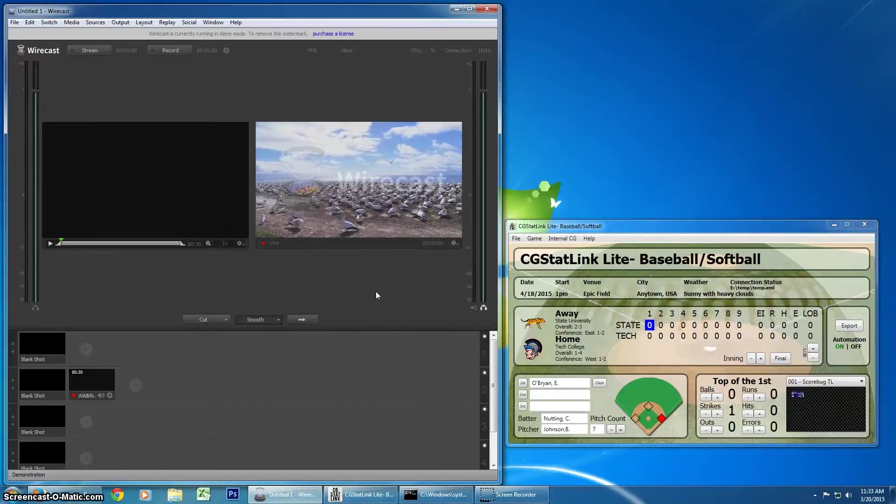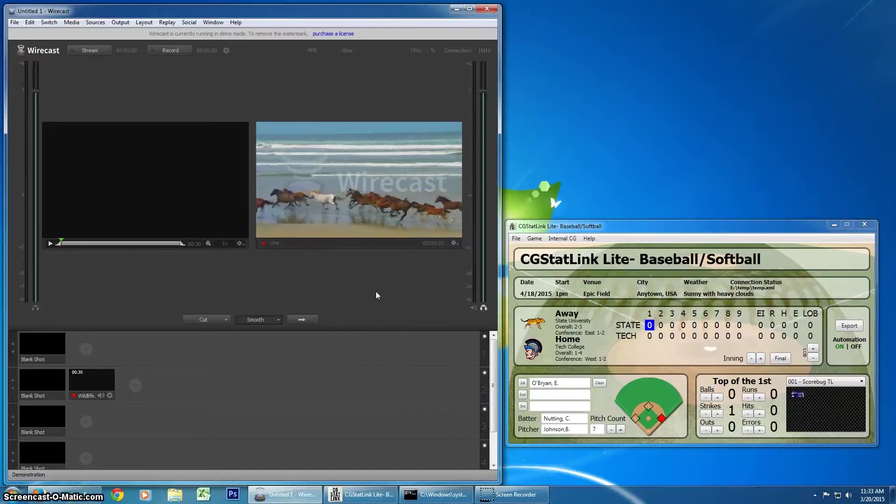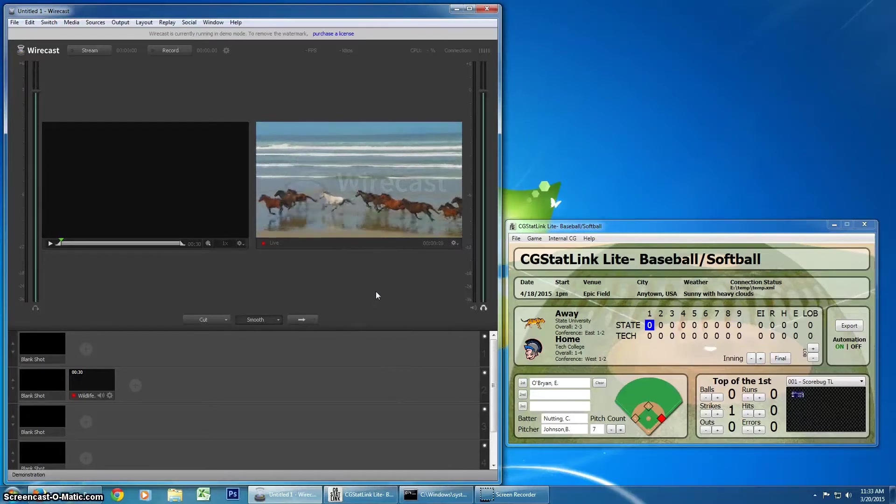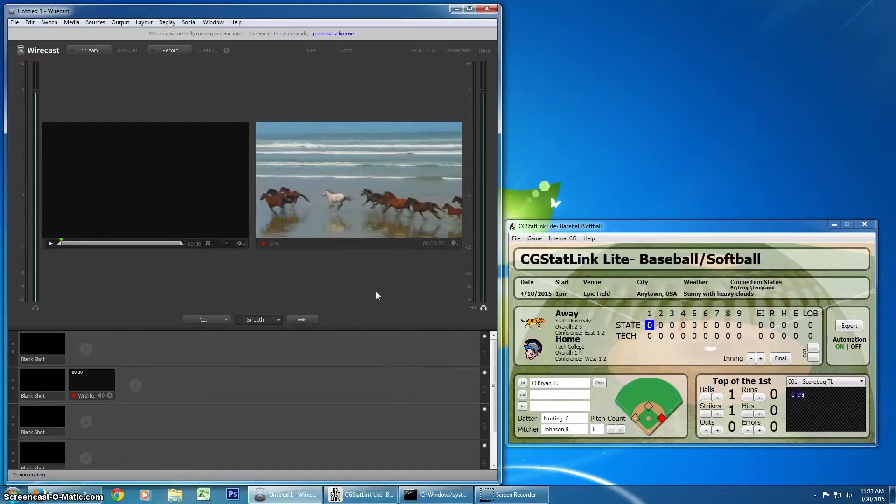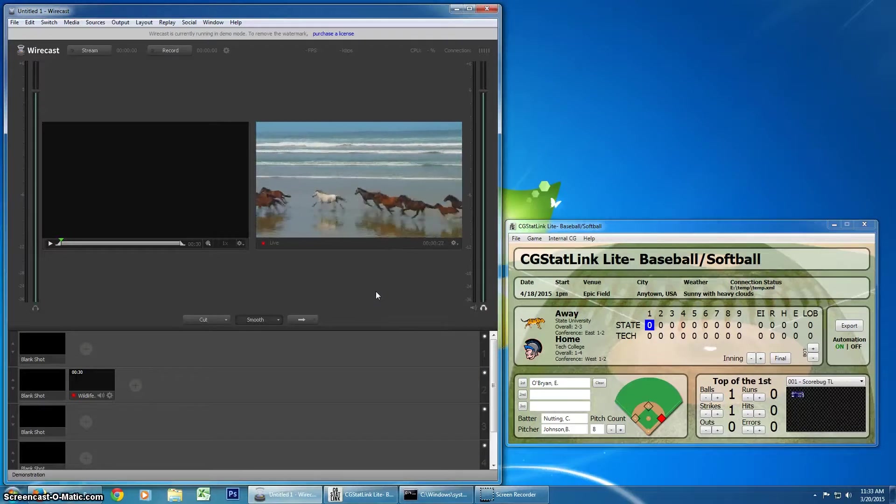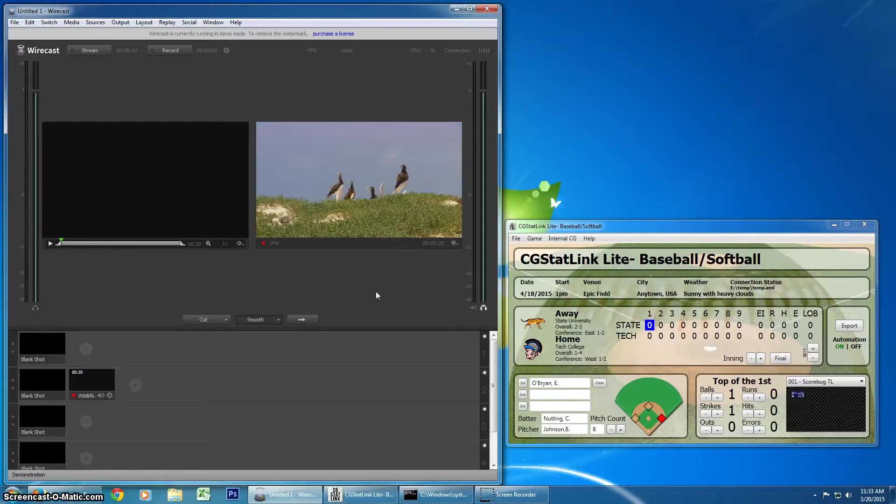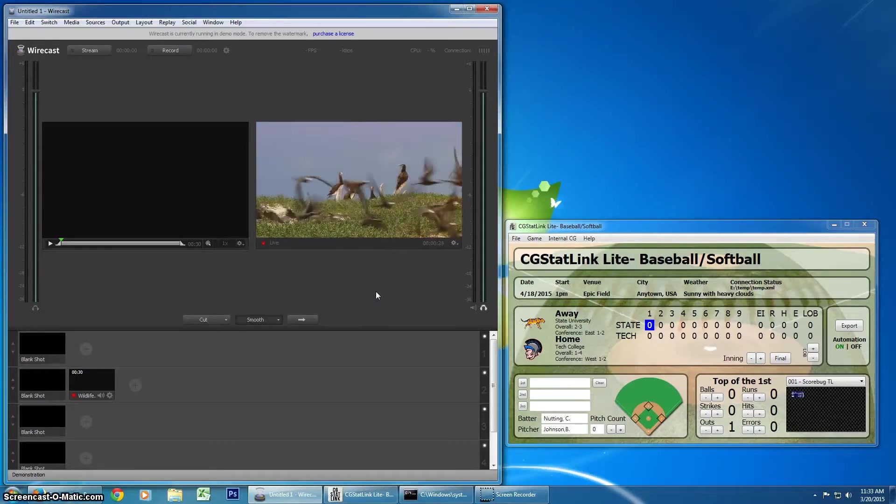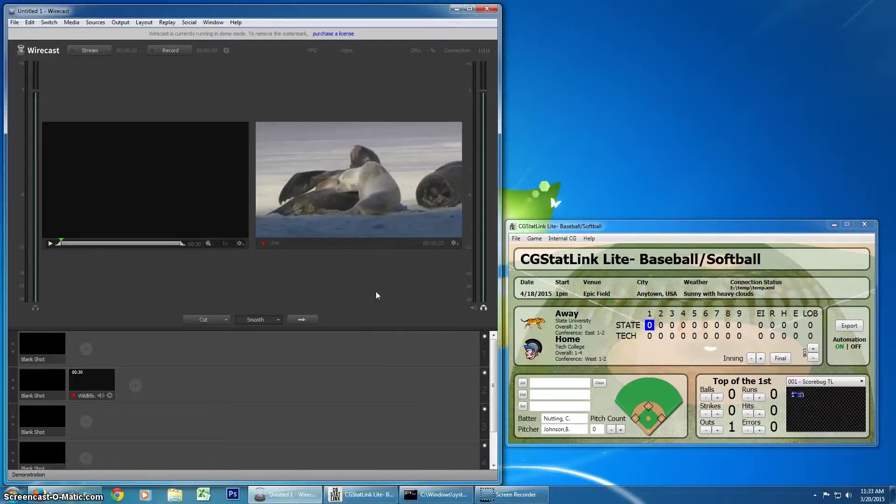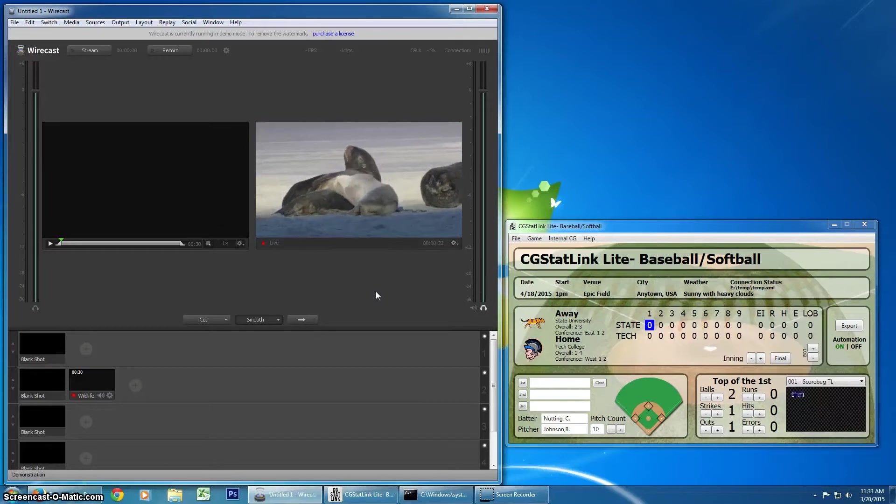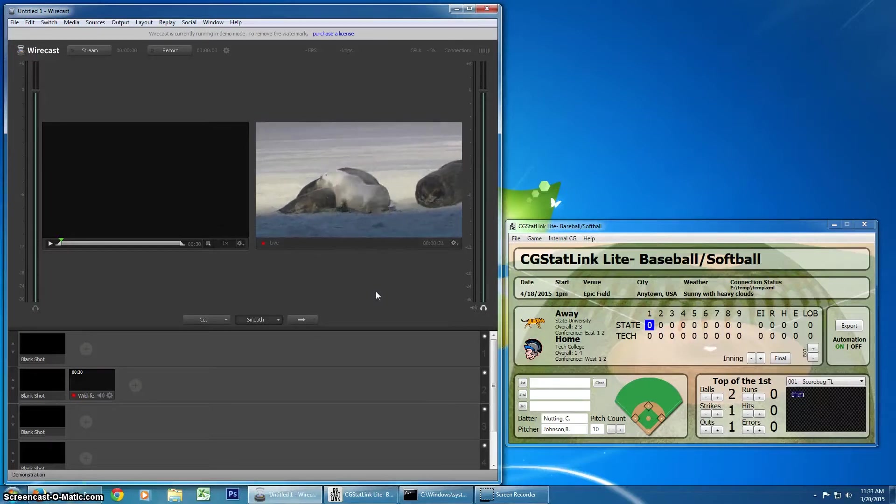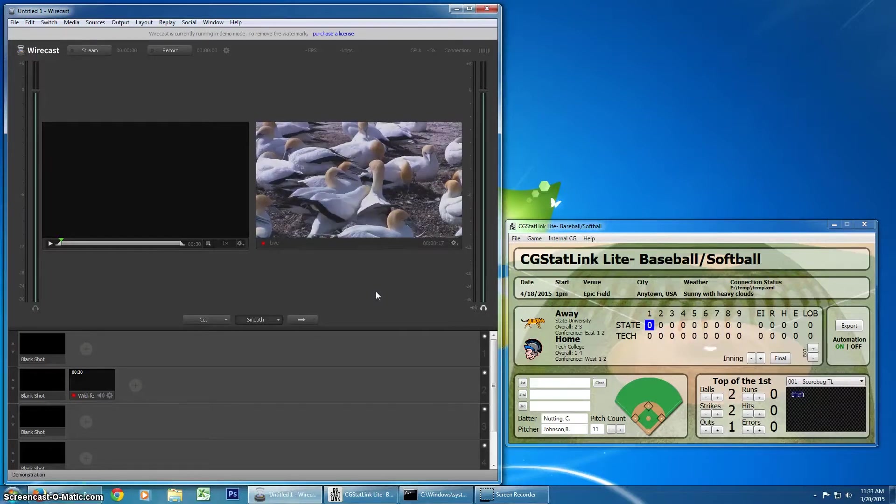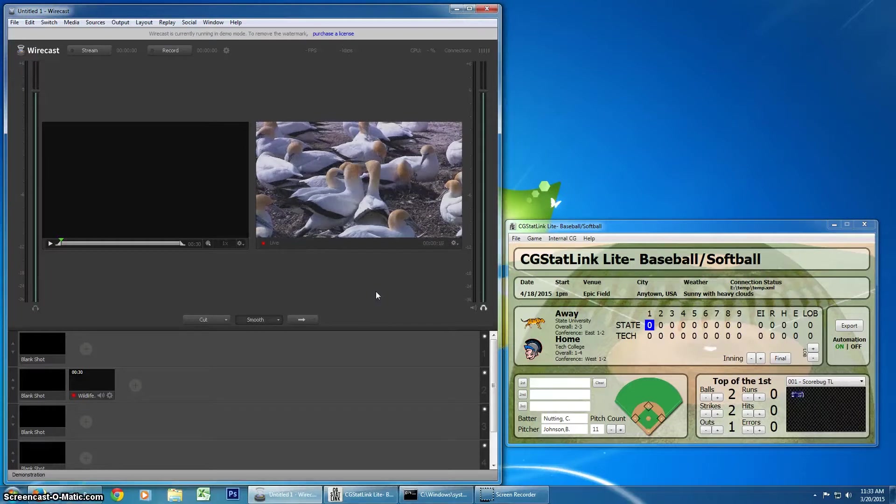Hey everyone, this is Zach with SuiteCG, formerly CGStatLink. I have a brand new tutorial video, and we're not really looking at a new feature of CGStatLink, but we're looking at a new feature in Wirecast 603, which was just released.